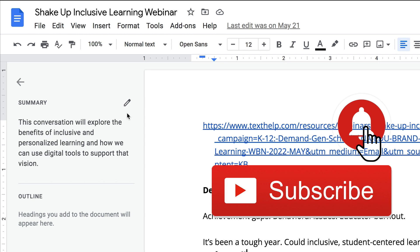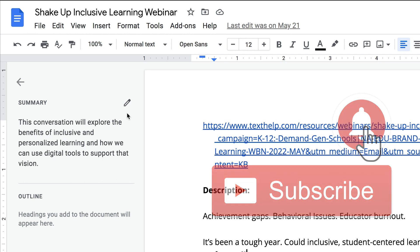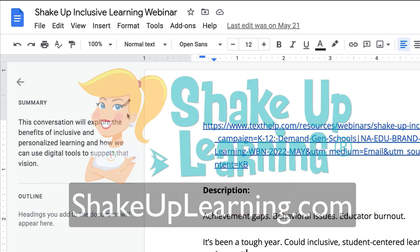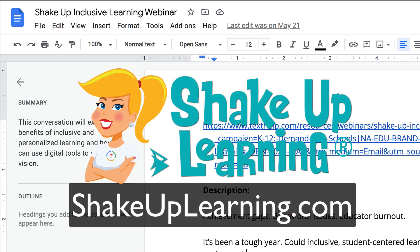If you like this tip, ring the bell and subscribe so that you get notified when new tips come out each week. And if you haven't already, jump on over to shakeuplearning.com and check out all our free resources. Bye y'all.